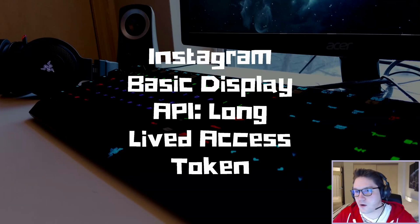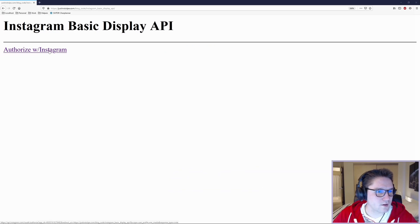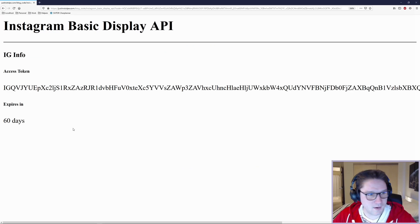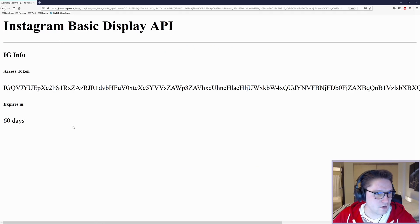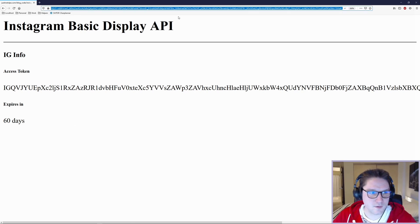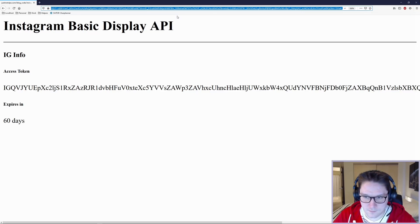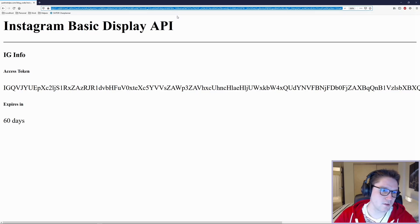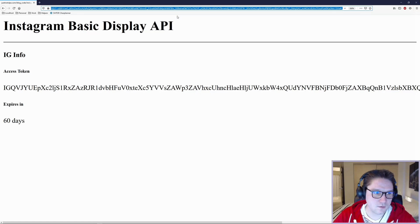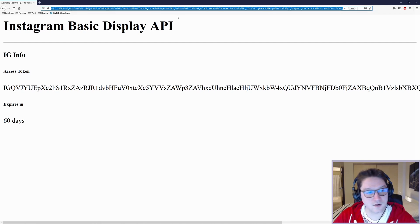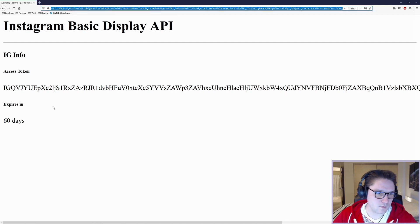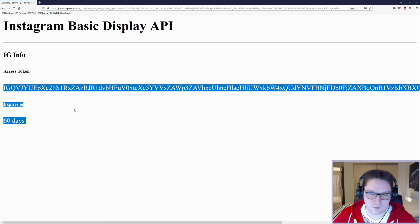We're going to hop over to our website, and when the user clicks on the Authorize button they will be redirected back to our site. We will exchange the code in the URL from Instagram for a short-lived access token, and then we will pass that access token to Instagram and Instagram will give us back a long-lived access token which expires in 60 days.